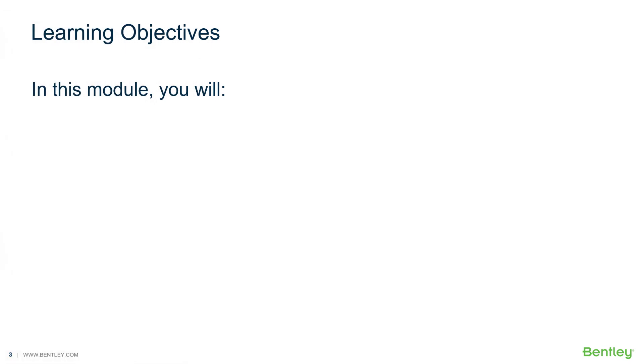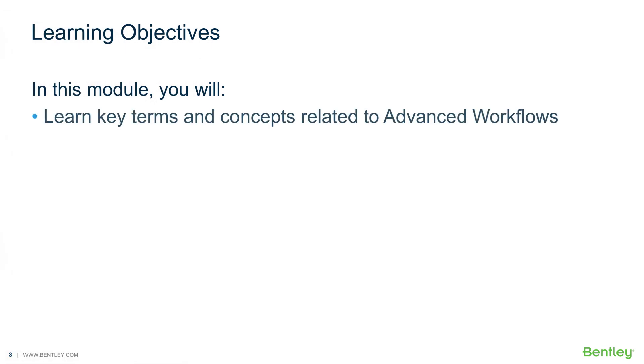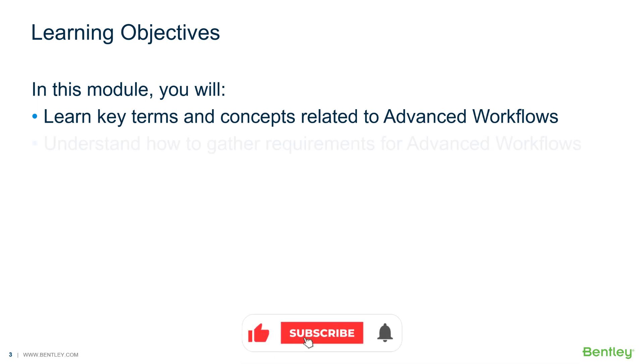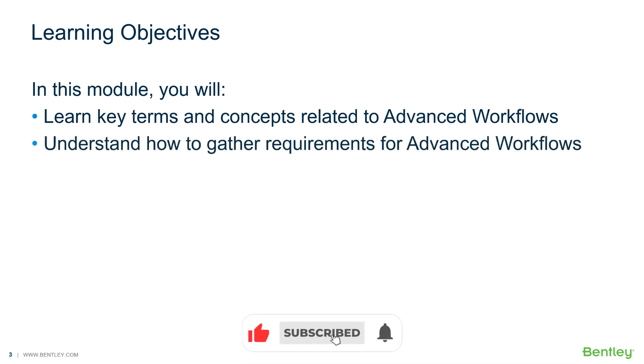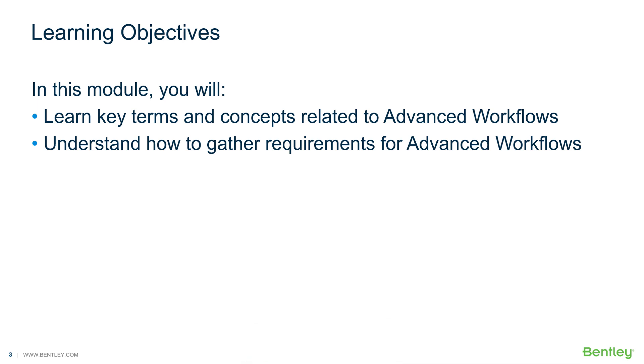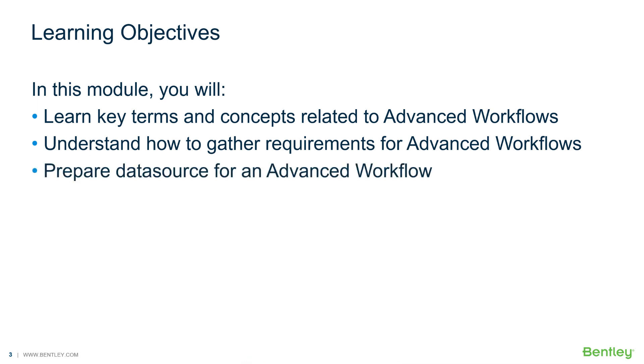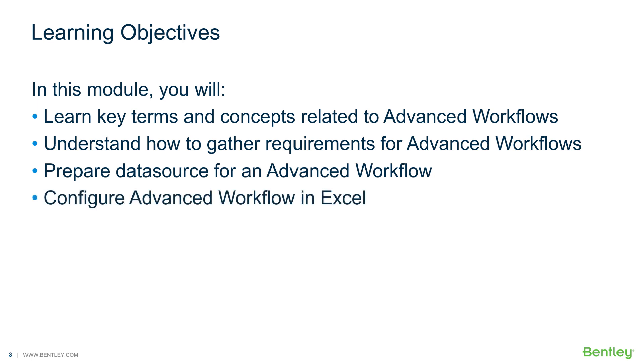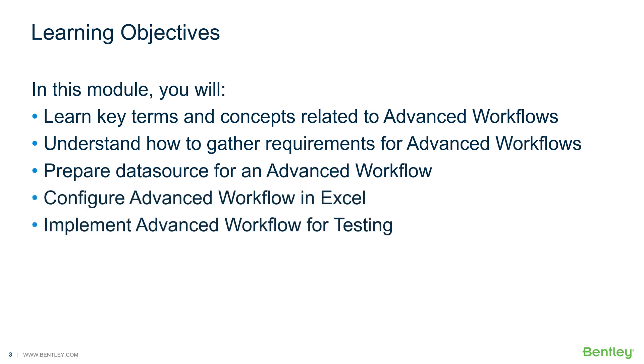In this module, you will learn key terms and concepts related to advanced workflows, understand how to gather requirements for advanced workflows, prepare data source for an advanced workflow, configure advanced workflow in Excel, and implement advanced workflow for testing.